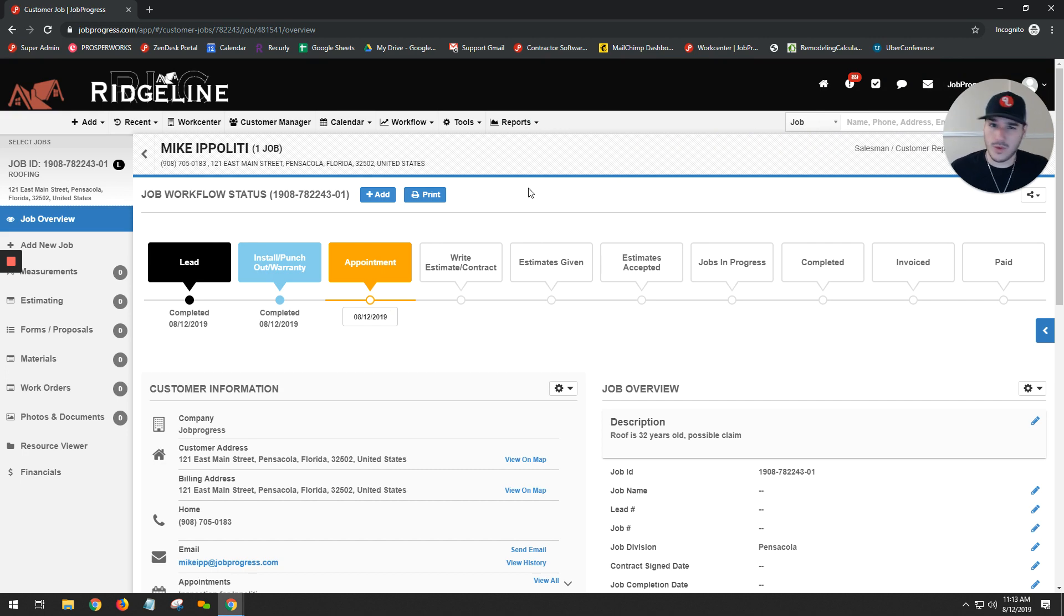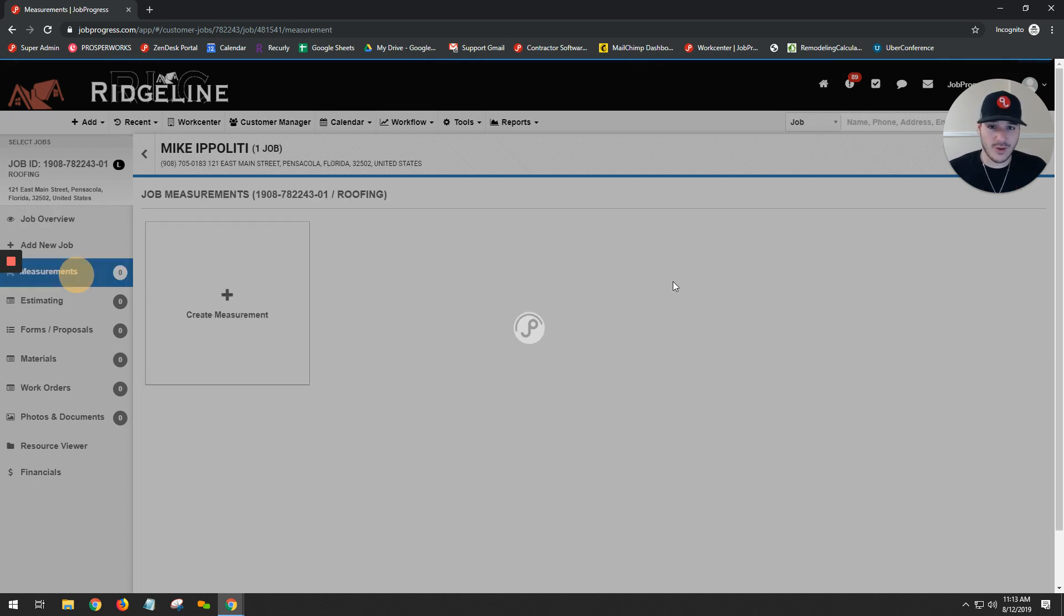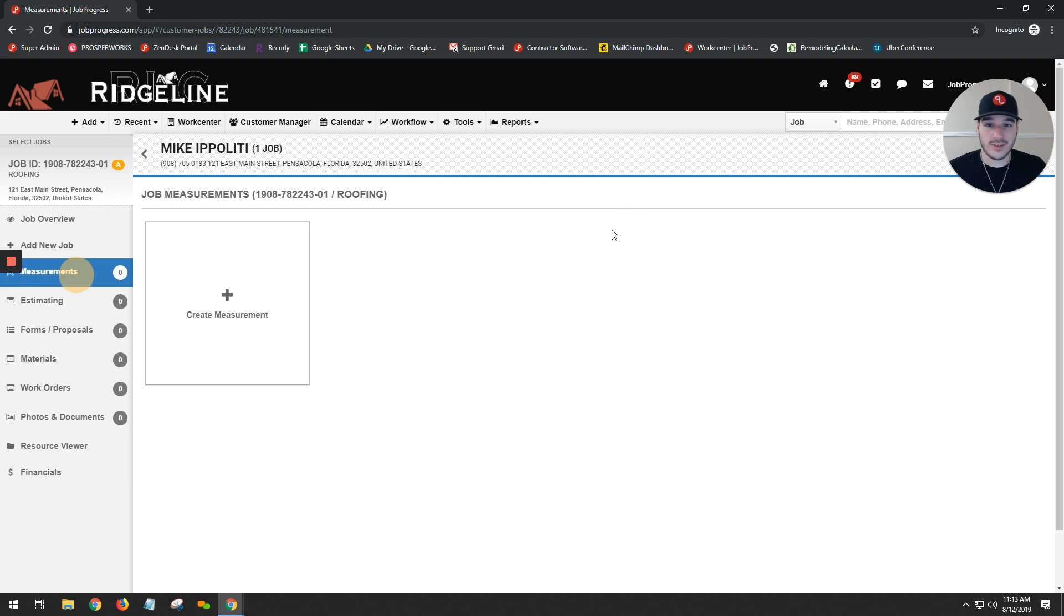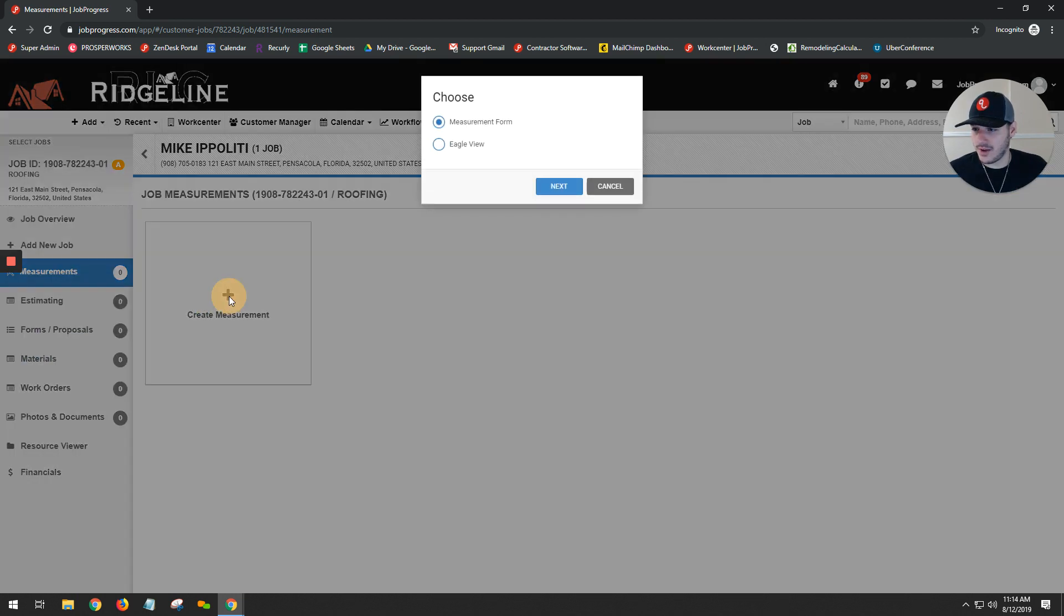So we're going to go ahead and order our measurements. Whether you're using EagleView, Hover, SkyMeasure, or even hand measuring your roof, or any of the other measurement softwares that are out there, you have the ability to take that information and apply it to your estimate. After clicking measurements on the left-hand side, we hit our create measurement and let's go ahead and take a look at EagleView.